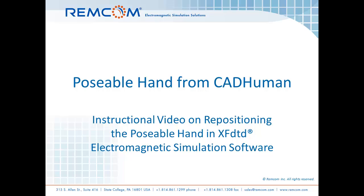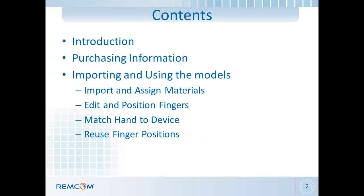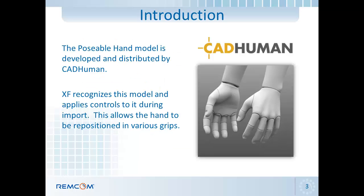This is an instructional video on positioning the poseable hand in XFDTD. The poseable hand is useful for engineers who design handheld devices and want to simulate the effects of various grips. The video includes a brief introduction to the model, provides purchasing information, and will then show how to manipulate and use the hands in XF.